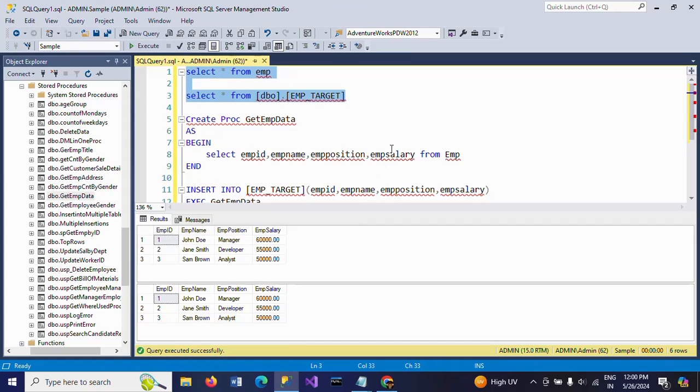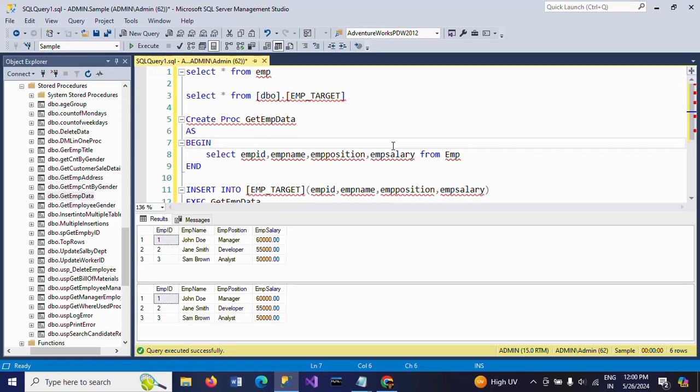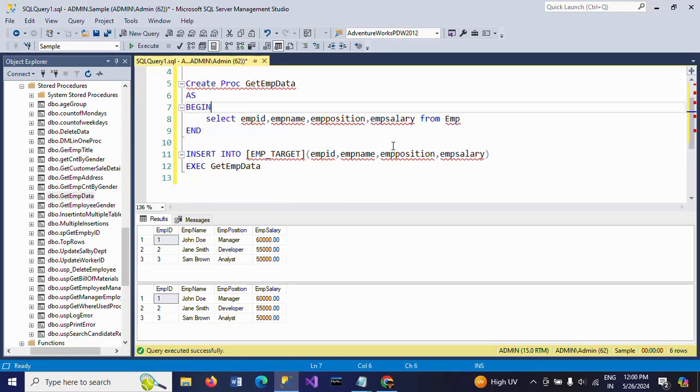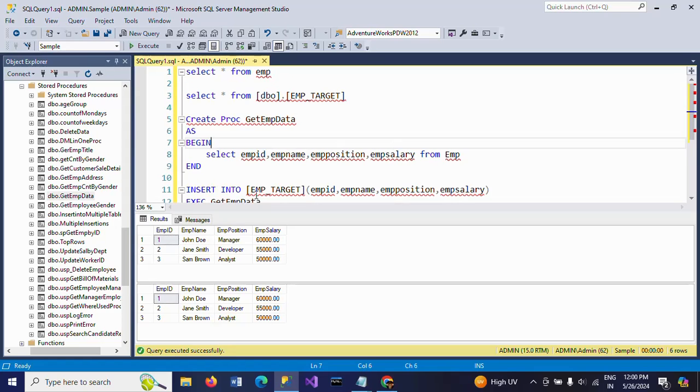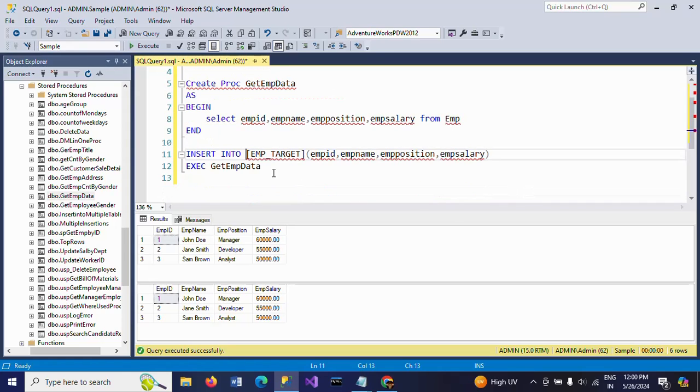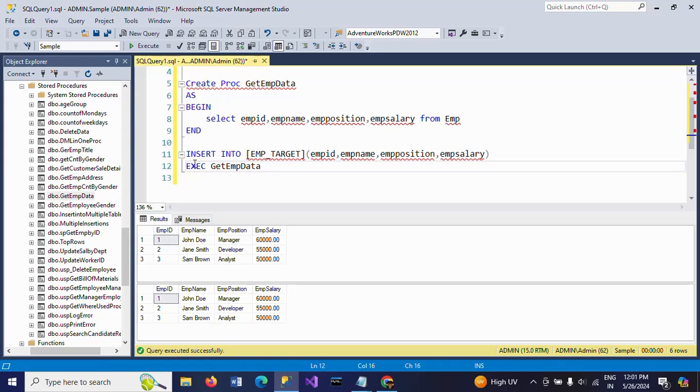This is how you need to insert the stored procedure results into another table. Just you need to mention insert into and whatever columns you want into this target table, and execute the stored procedure. This is the regular process: executing the results, insert into this table in these columns accordingly.